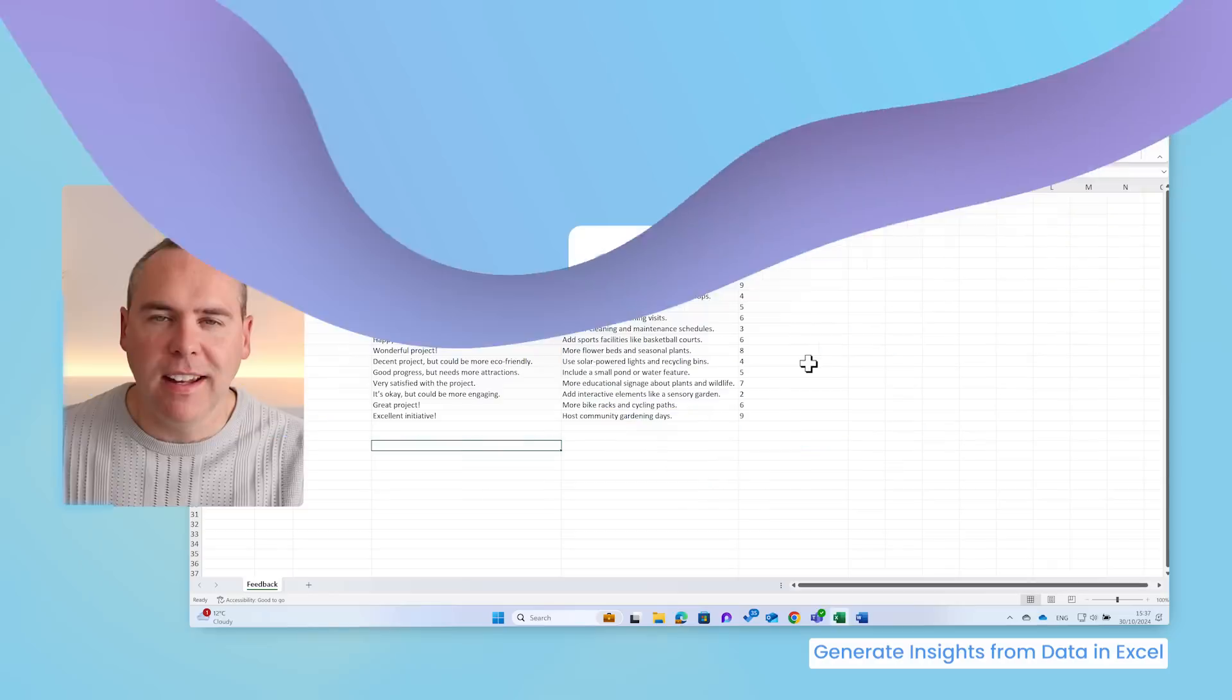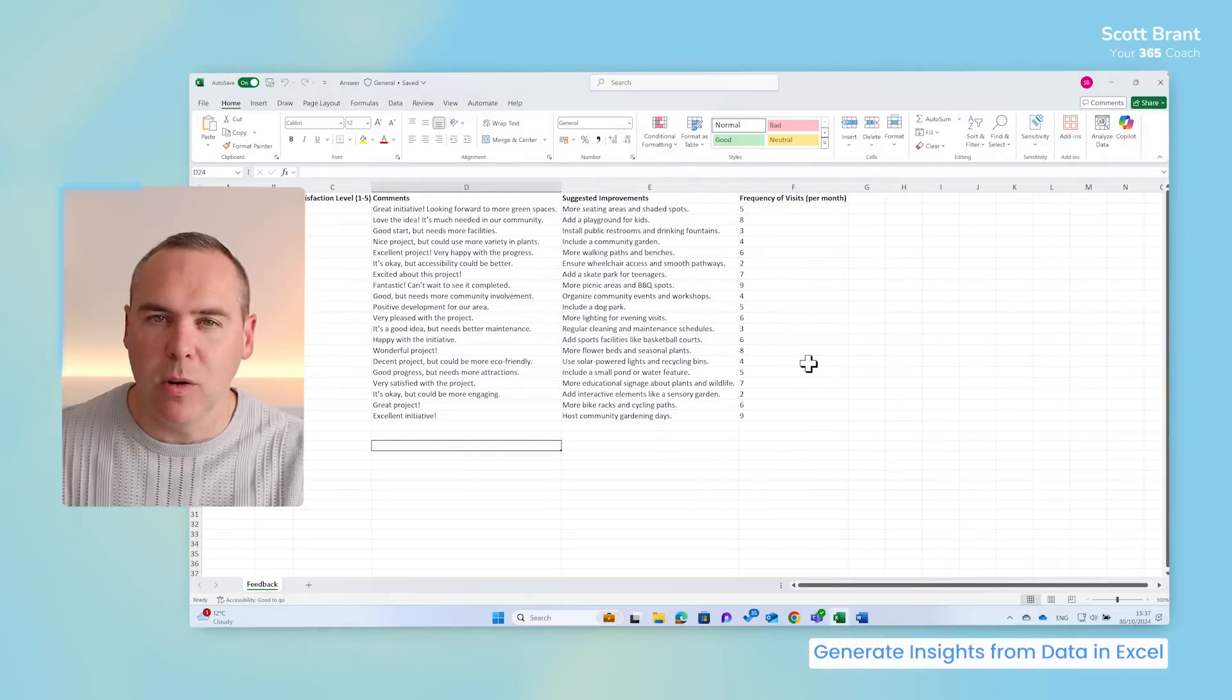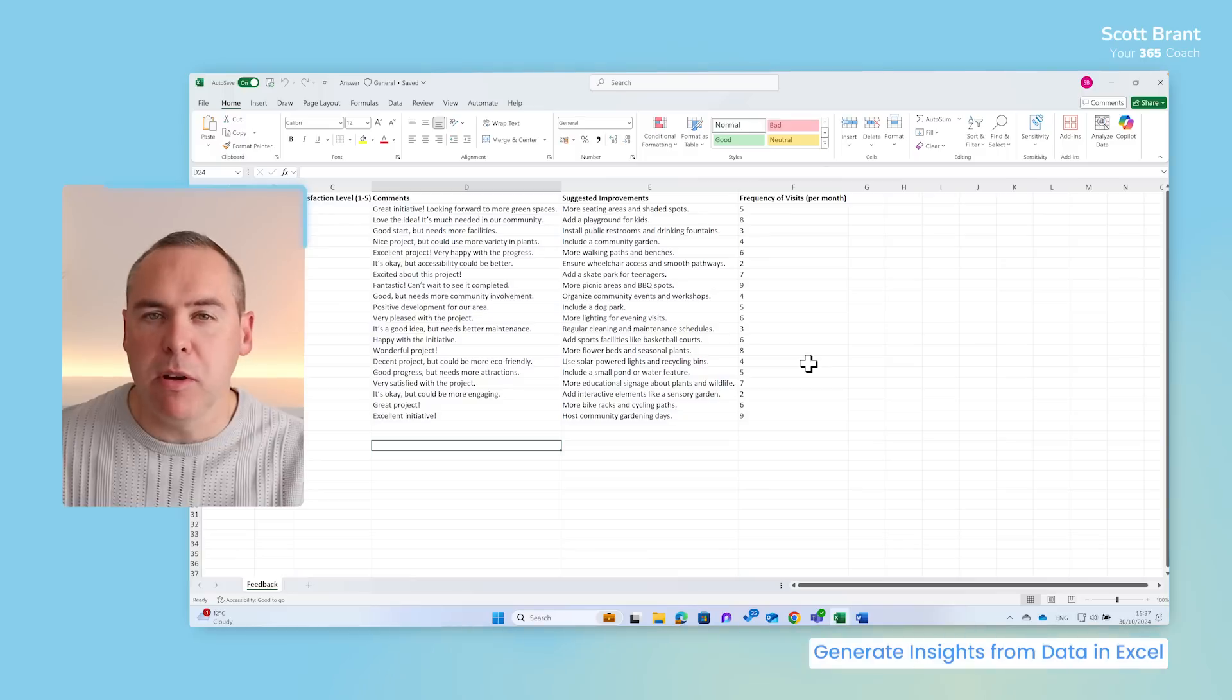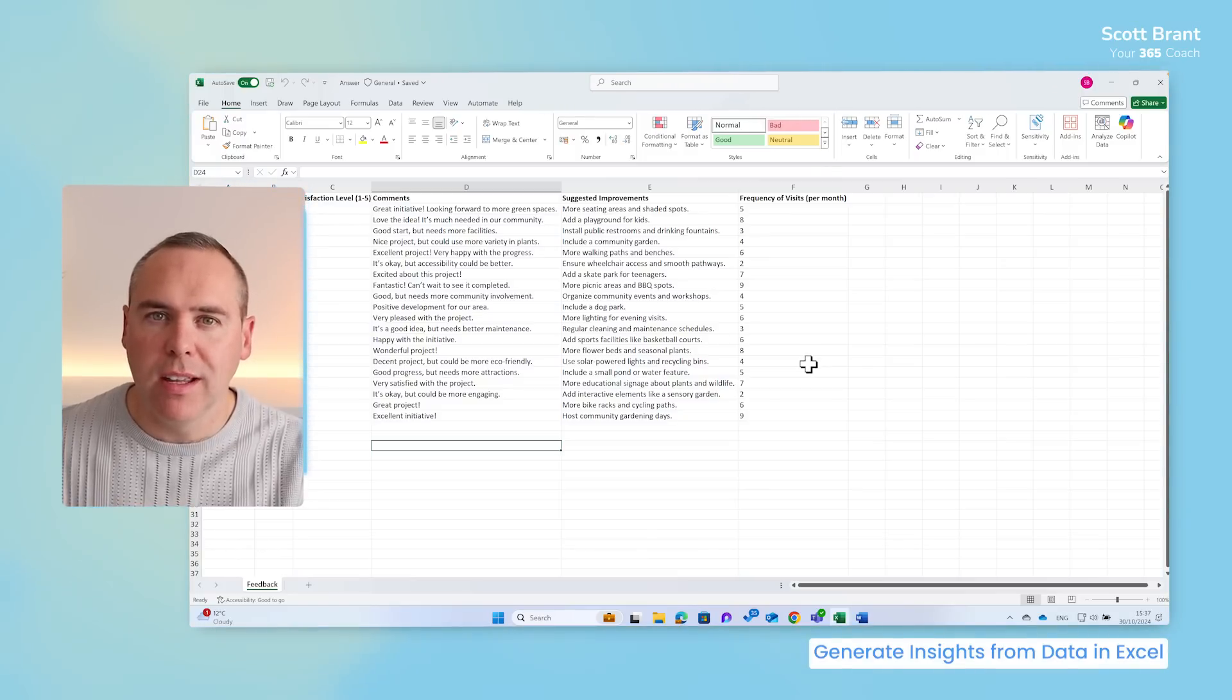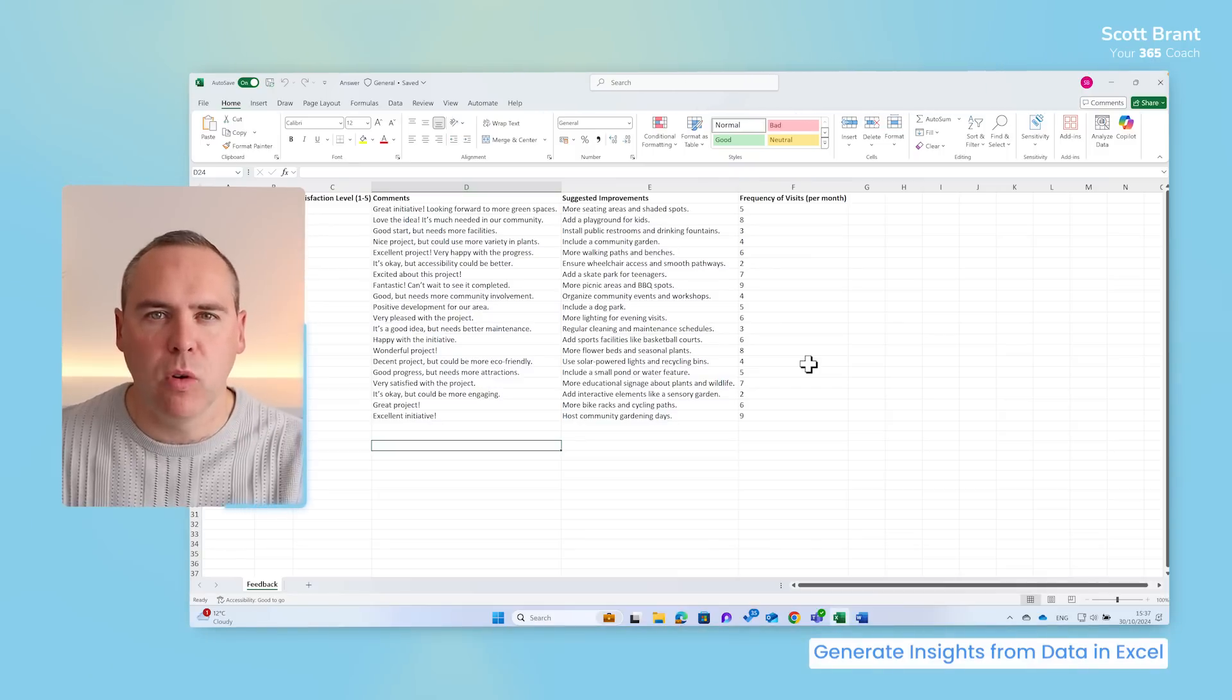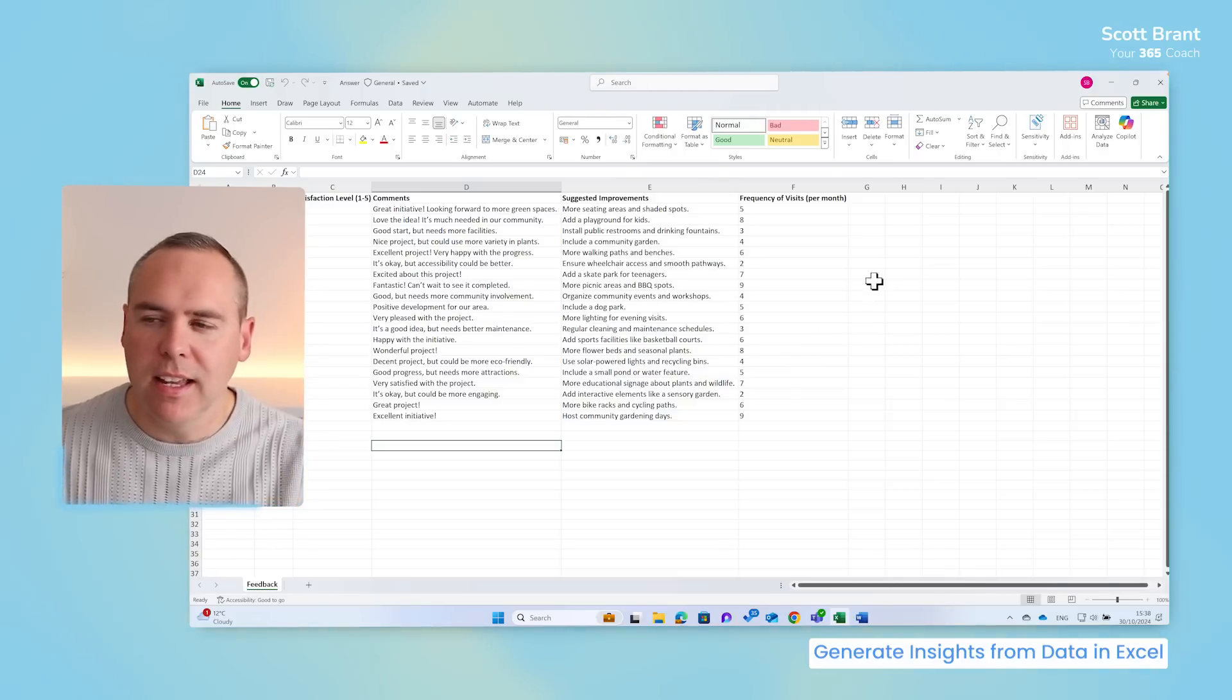And how long do you spend in Microsoft Excel reviewing data? Because Copilot can also help. In fact, here we've got survey data from Project Greenspace. The community themselves have provided feedback on what they think went well and what can also be improved. Wouldn't it be helpful if Copilot could further summarize this text-based data? And it absolutely can with the latest updates in Copilot.